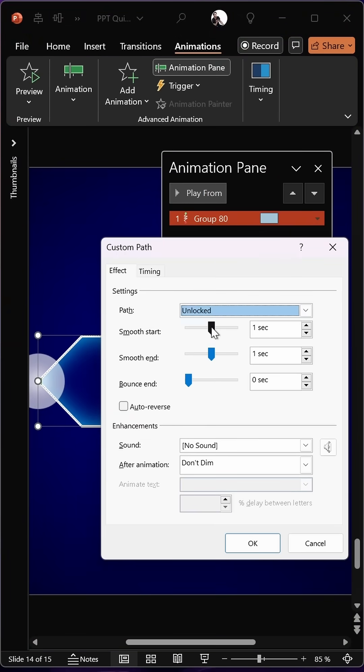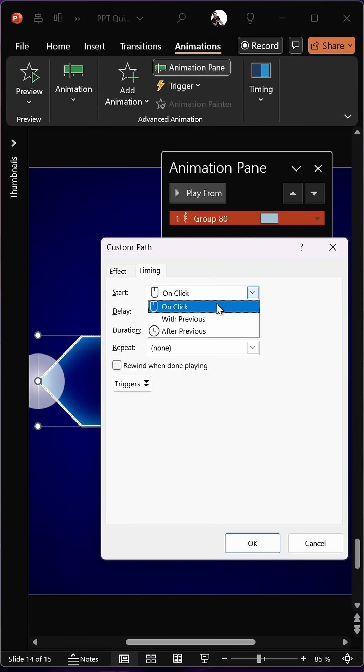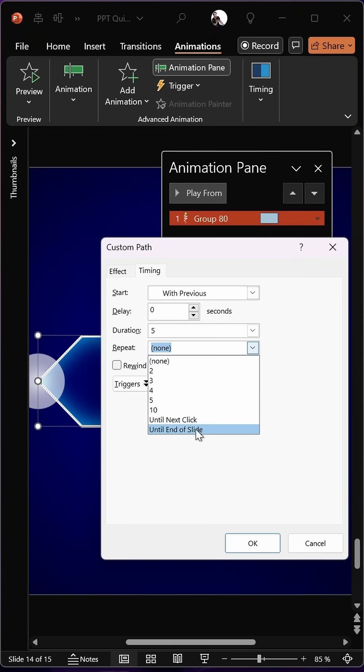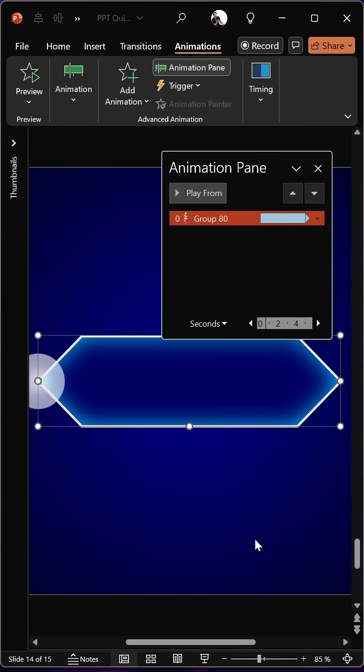Let's make sure there's no smoothing, make sure it starts with previous animation, duration 5 seconds, repetition until the end of slide, and skadoosh!